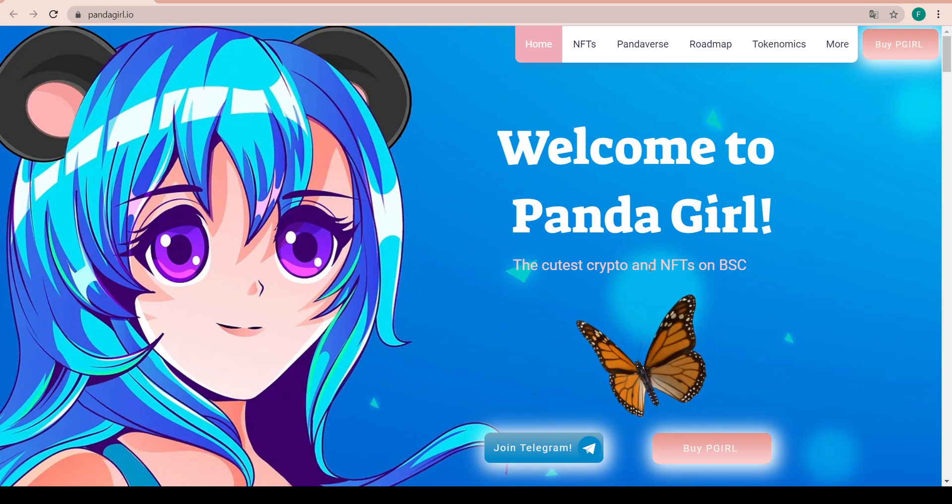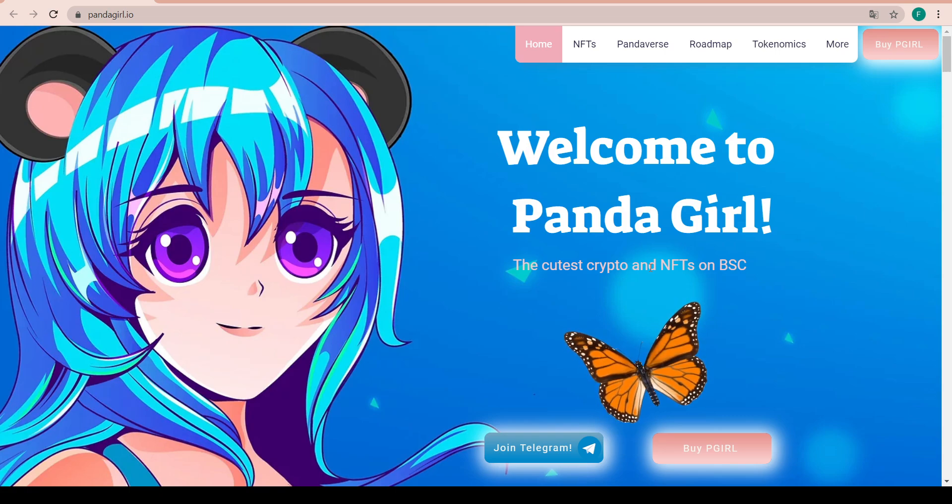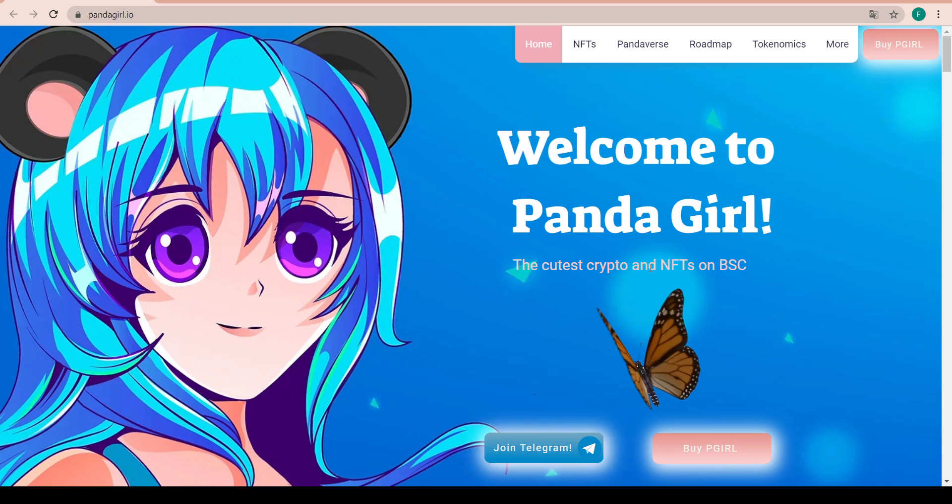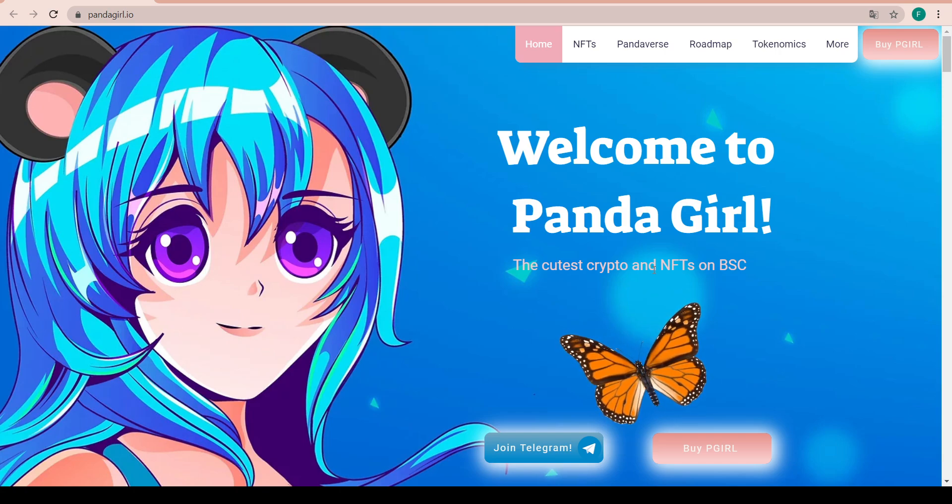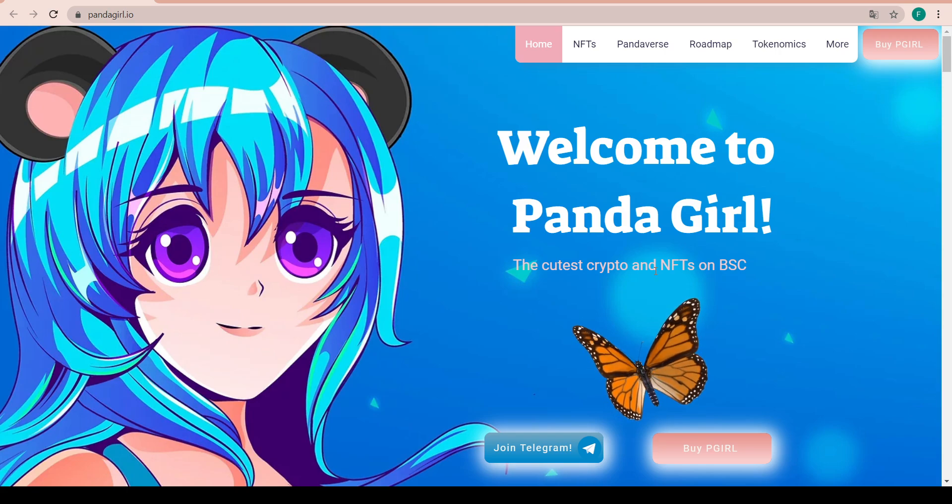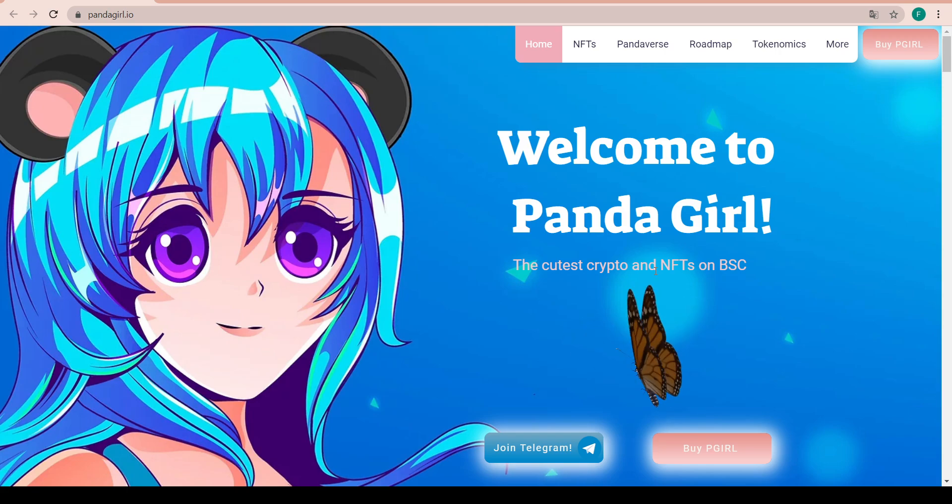What is Panda Girl? It is a BSC utility token of the Panda Girl universe which they call the Pandaverse. The team is KYC'd with Pinksale and all tokens are unlocked.